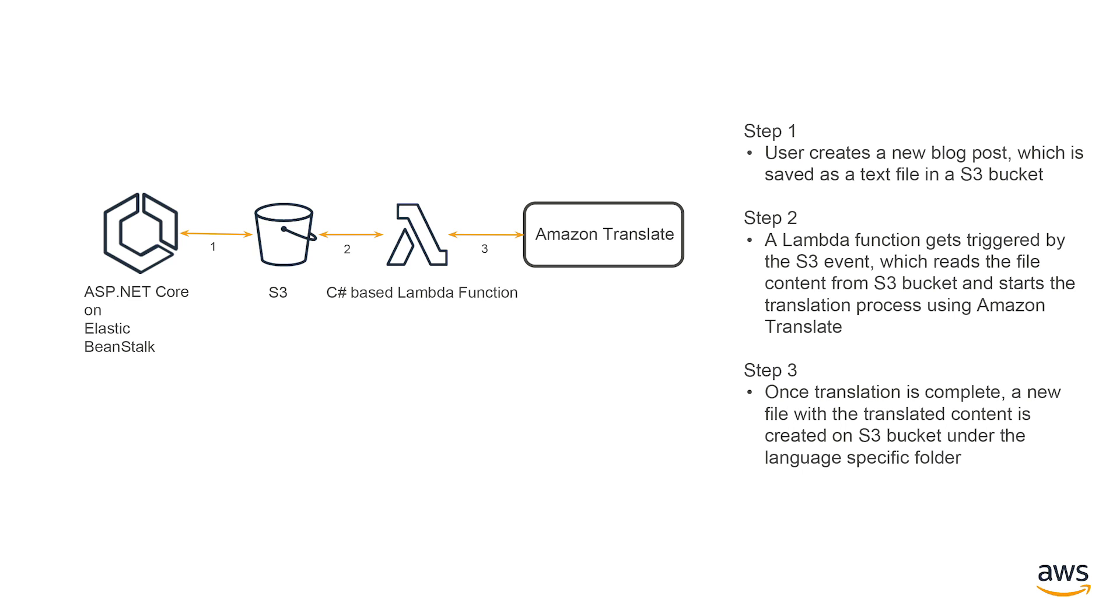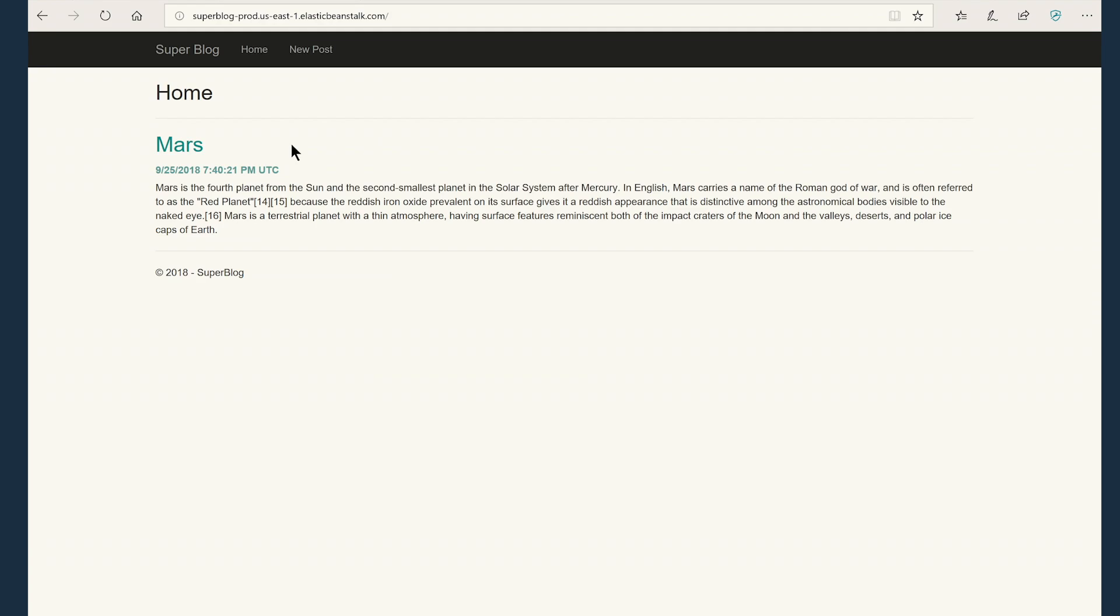A Lambda function picks up based on the event trigger that happens on S3 and calls Amazon Translate function to translate this content to Spanish and writes the files back into a different folder on the same S3 bucket. Imagine you having a website that can host blog posts, and Spanish or other language users can see the content in their own language.